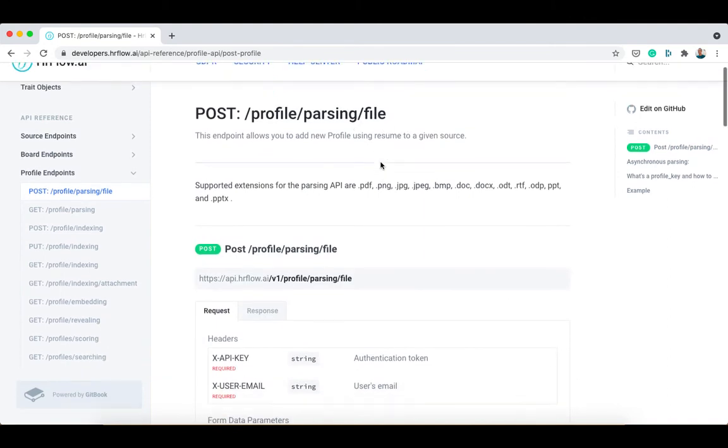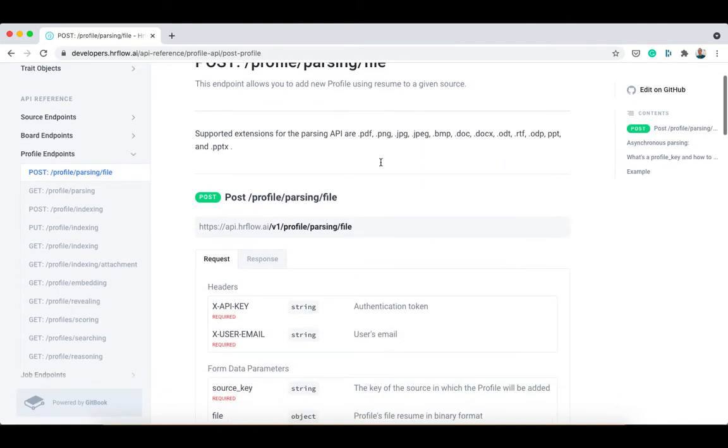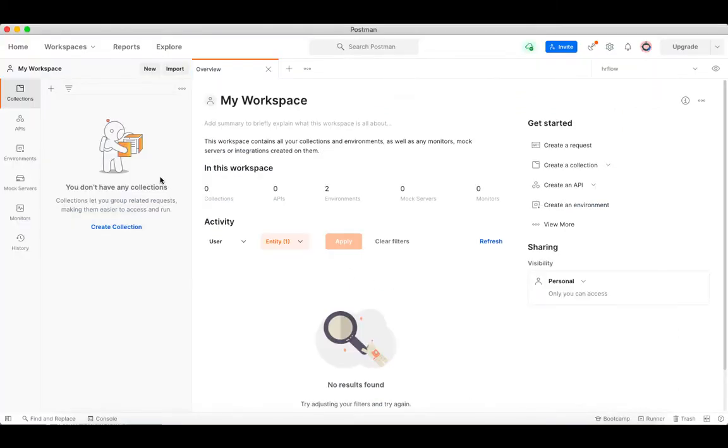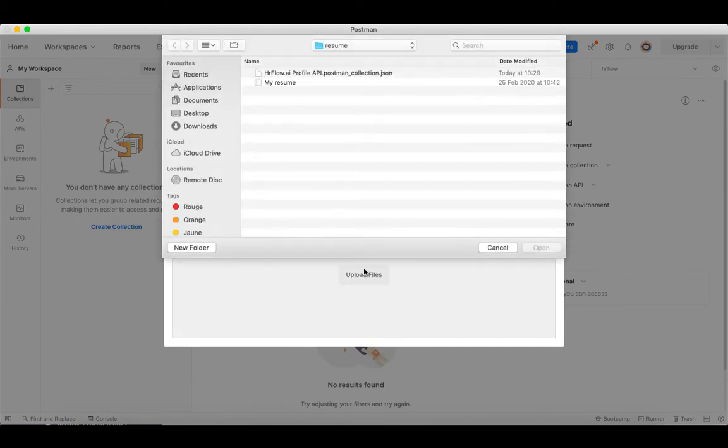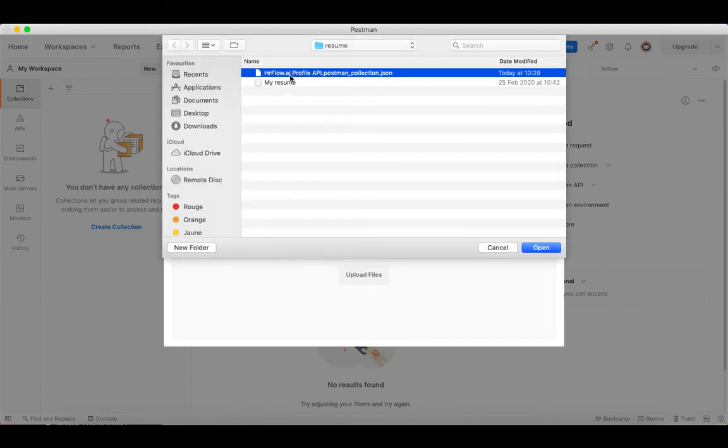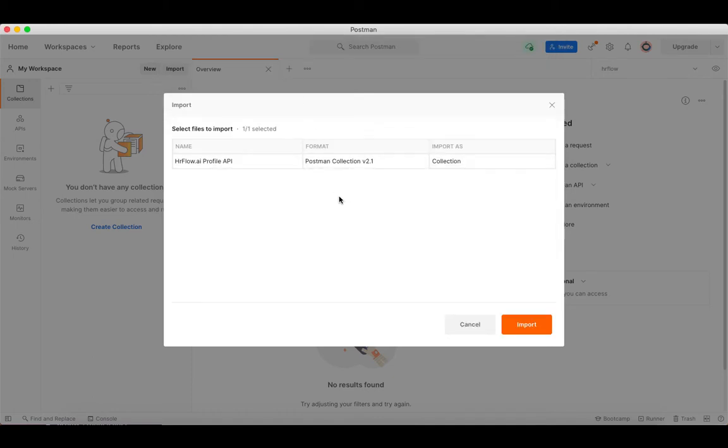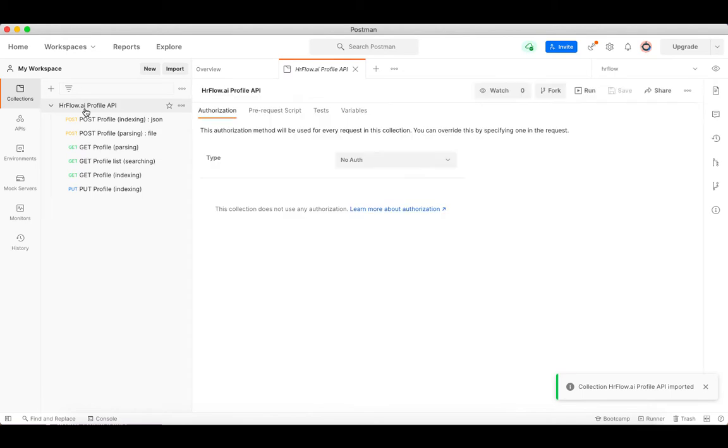Let's test synchronous profile parsing using Postman to send the requests and view the results. First, download the Postman collection for the profile parsing API using the link in the description. Open the collection in Postman, then choose the post profile parsing file endpoint.